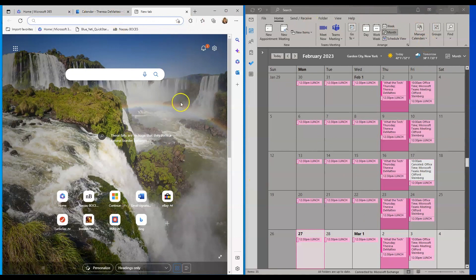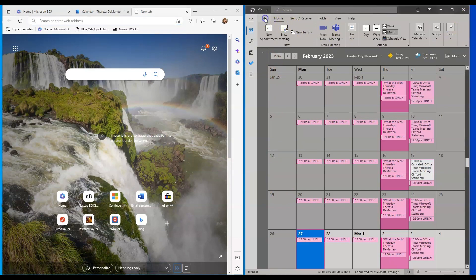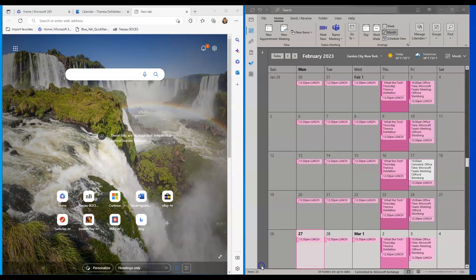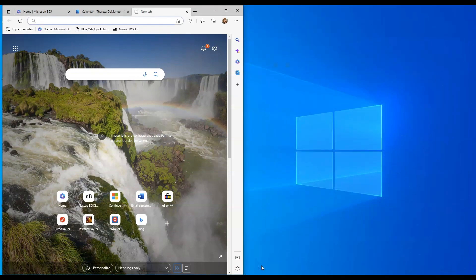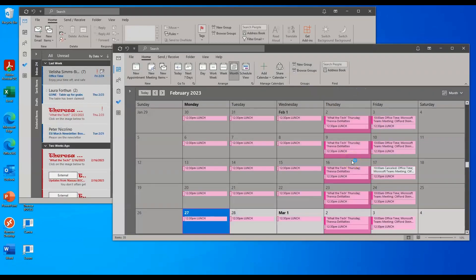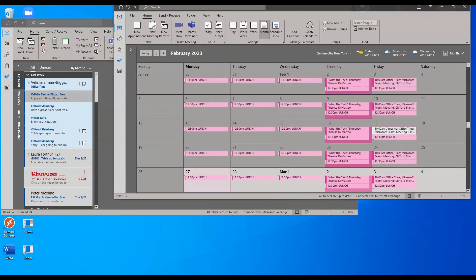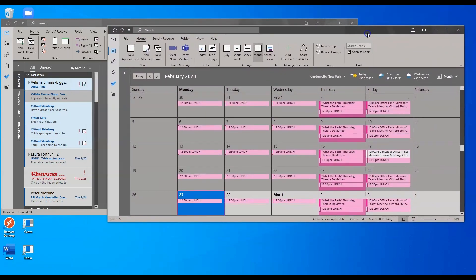If you choose this view, don't click the X to close everything out. I recommend clicking File and then Exit to close the window, because Outlook will remember your settings the next time you open it and you won't have to set that again. If you do not want your calendar in a pop-out window when you open Outlook, then click the X.